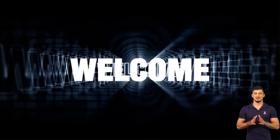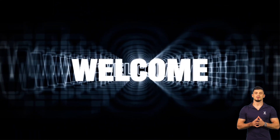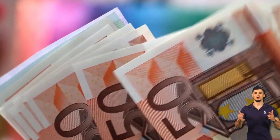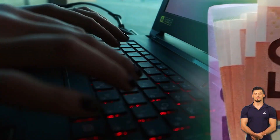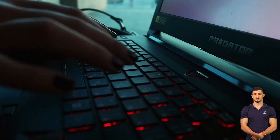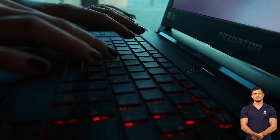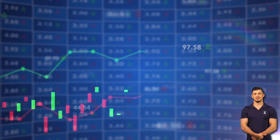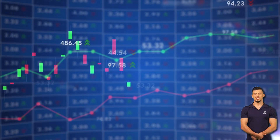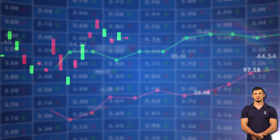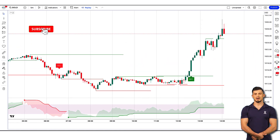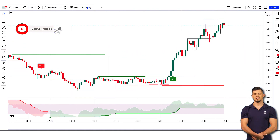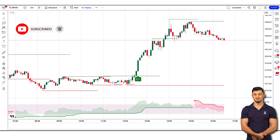Hey guys, welcome back to another episode. In this video we will be going through our very simple yet profitable pivot points trading strategy. As usual we'll have plenty of practical examples. The idea is to fully understand this wonderful trading strategy and to make the most out of it. If you want more videos more often please smash the like button, subscribe and turn on the notifications bell.